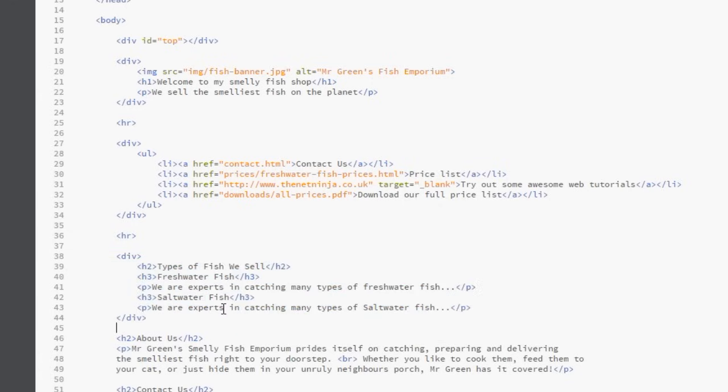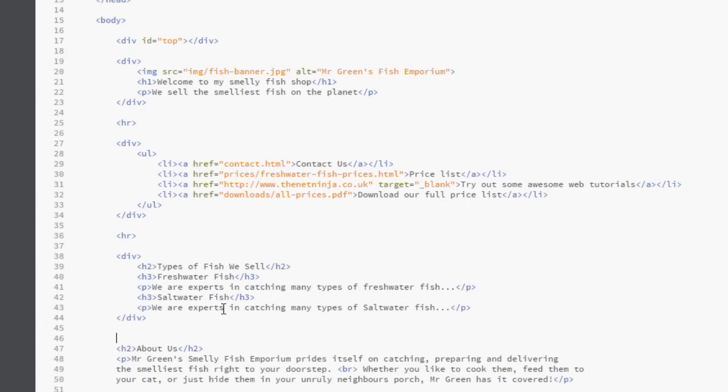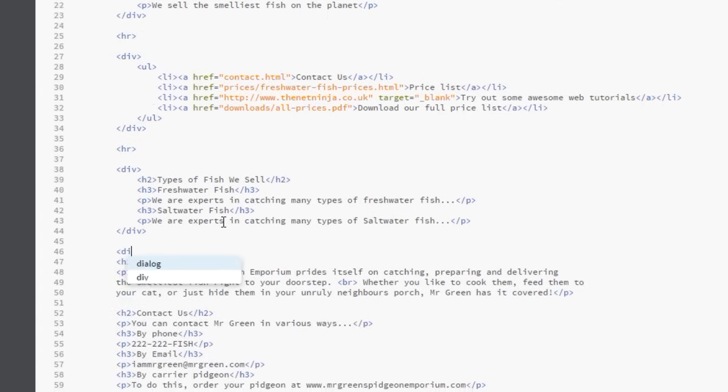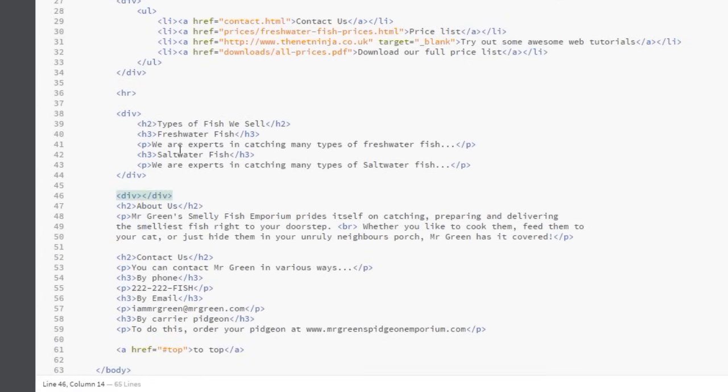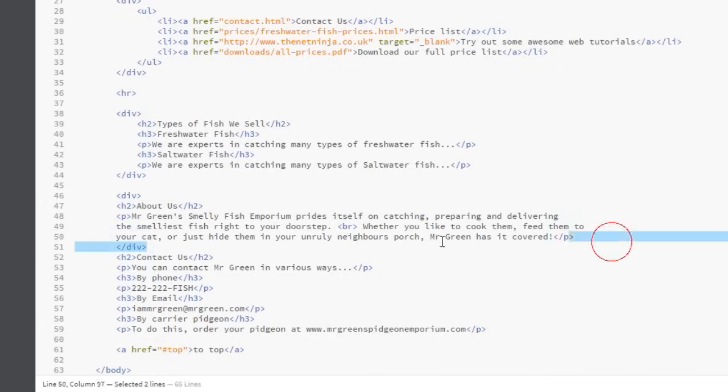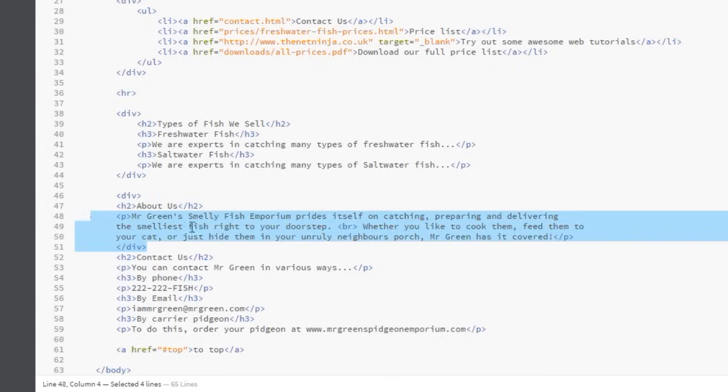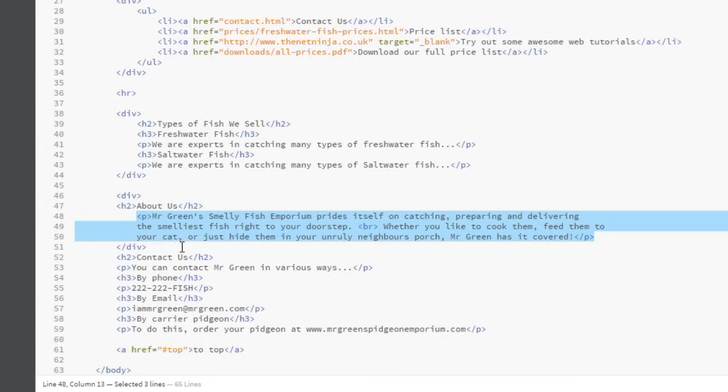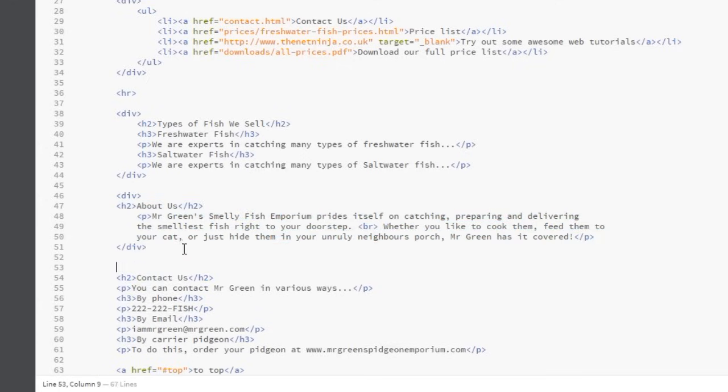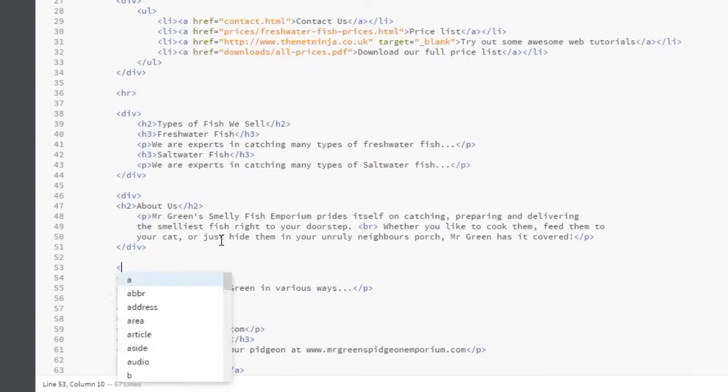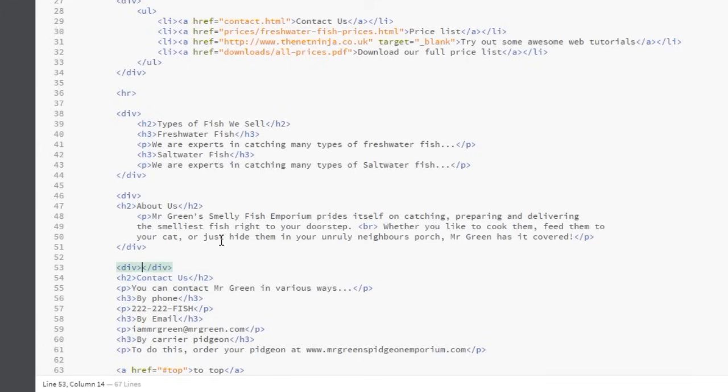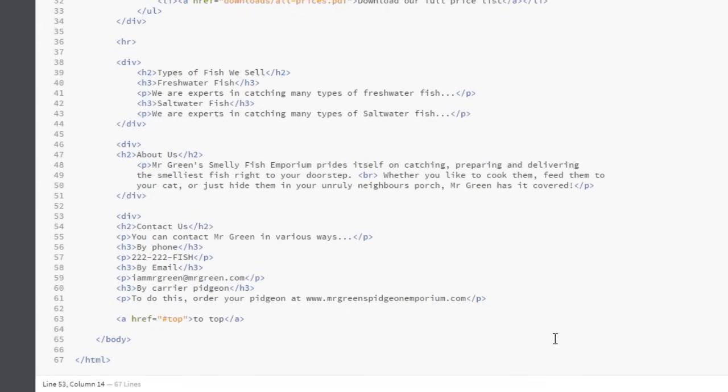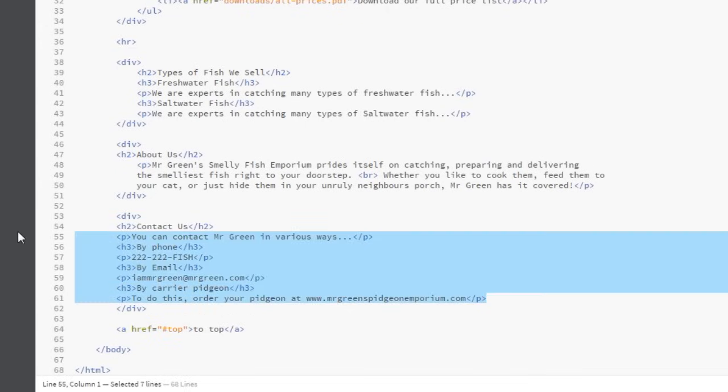So I'm going to pop that in a div tag and indent the code in between. I think the about us section here is worthy of a section of its own, so I'm going to pop that within a div tag too and indent the code. And then finally we've got this contact us section at the bottom which I think also belongs in its own div tag.